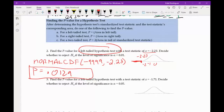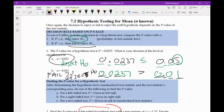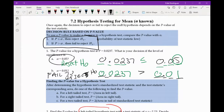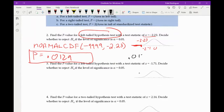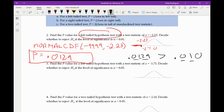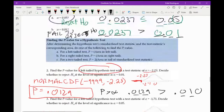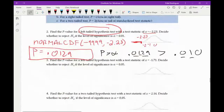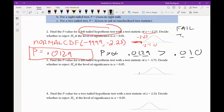Now compare p to alpha. My p is 0.0129 and my alpha is 0.01. Comparing: 0s match, 1 and 1 match, but 2 is greater than the implied 0 — so p is greater than alpha. When p is greater than alpha, we fail to reject the null hypothesis. That's all we're doing for this part.